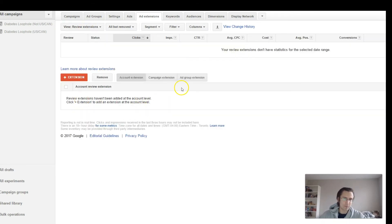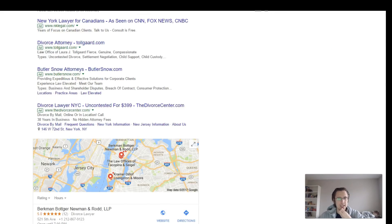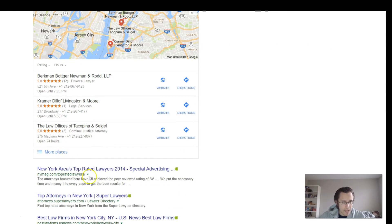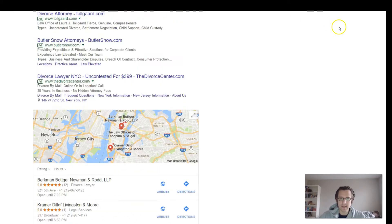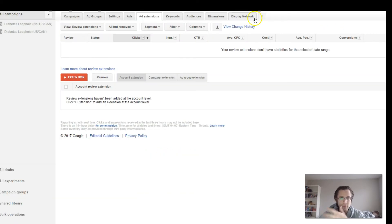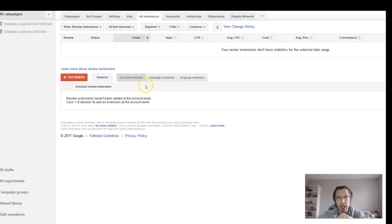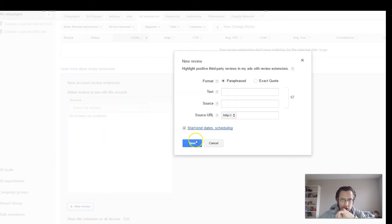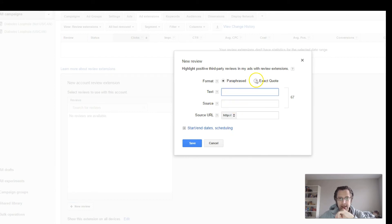Review extensions — you can put little stars at the bottom of your ad with a review. You can either write it, paraphrase it, or directly copy what the reviewer said. You can't just create a review and post it here — it has to be from a legitimate organization or publication site. Google does confirm and check that it is from a legitimate website that has things to say about your product. You would put the source URL, the source name, and then the text — either exact quote or paraphrase.